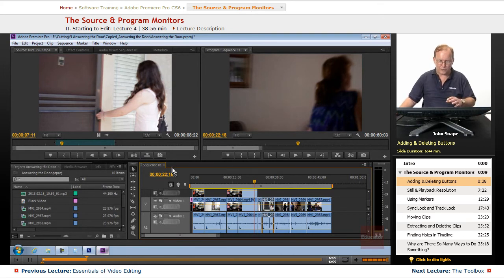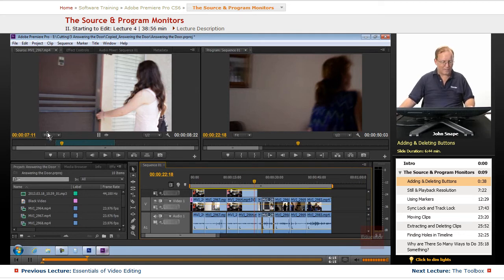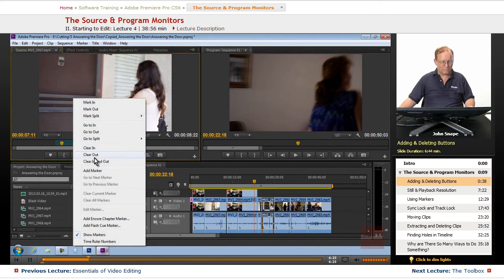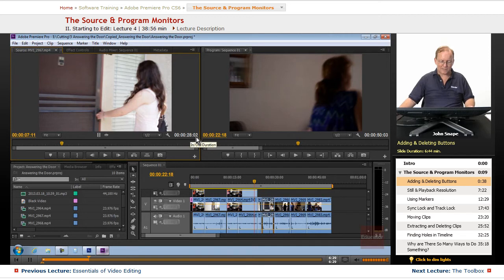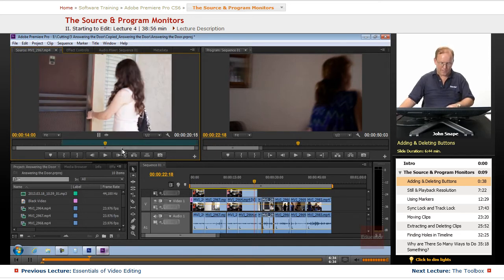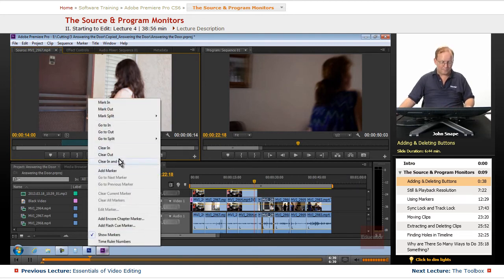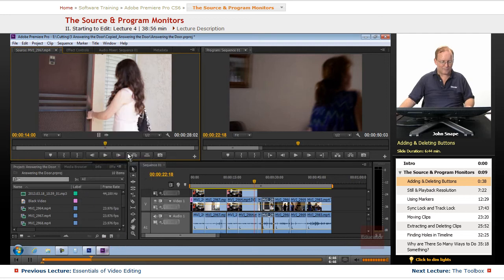So those are the only two that are available just in the program monitor. Some other things here, we went over the playhead position and this is the duration of the in and out. So if I remove the in and out, you'll see that went to 28 seconds and two frames. If I put another in there and an out here, you'll see that it goes down to only 614. And I'm just right clicking on this to clear in and out. You can just go to clear in or clear out, but I just clear in and out.